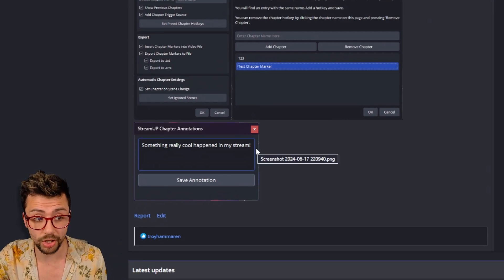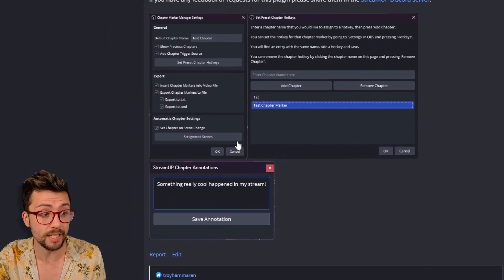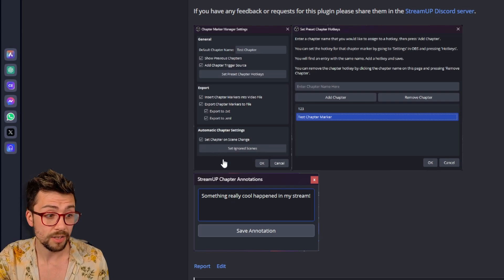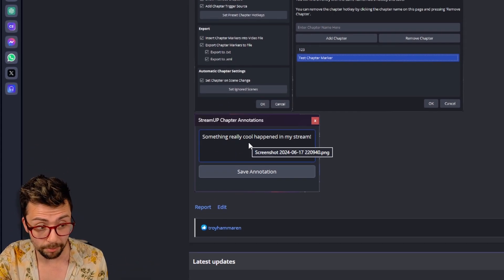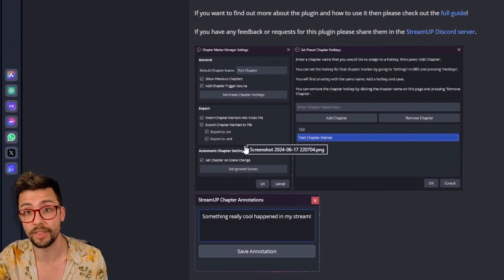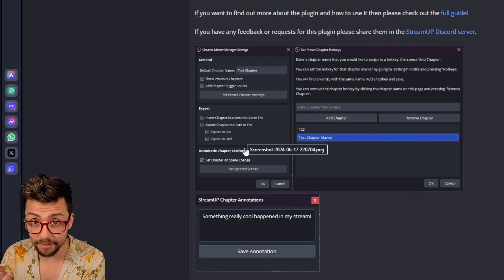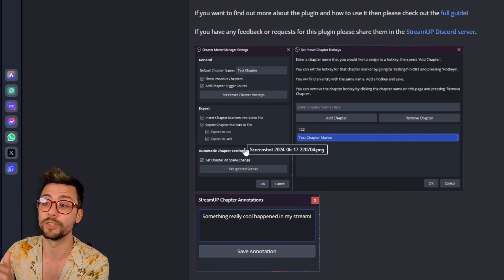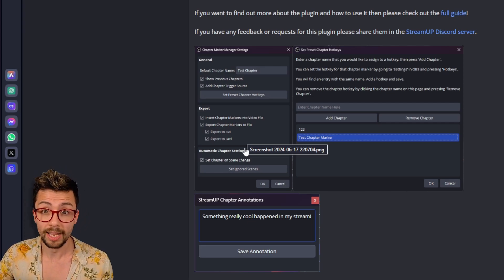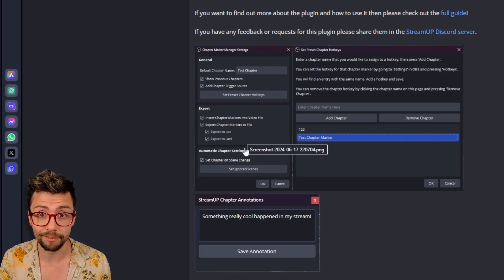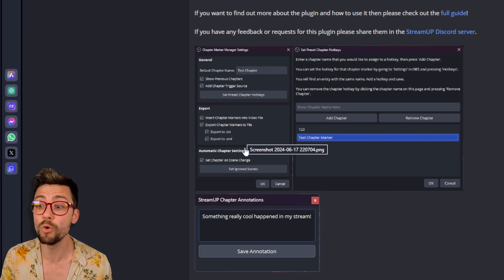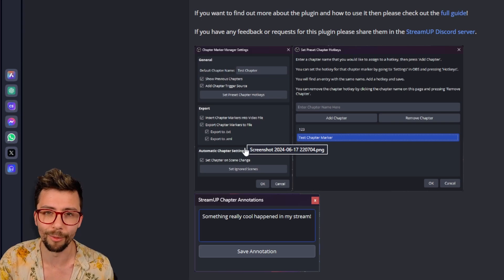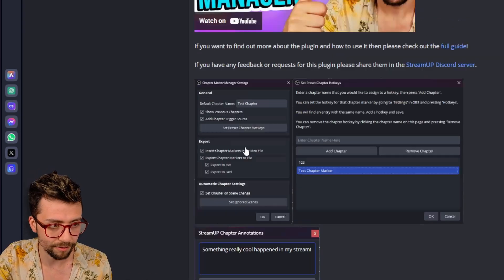You've got a bunch of options to create chapter markers, either by hotkeys or automatic on scene change. You can also add more information for annotations. There's a lot of things you can do. It gets baked into videos and also exported to text files and XML files as well. It's an all-in-one solution for creating chapter markers, which can improve your content creation workflow so you don't have to spend ages finding stuff.